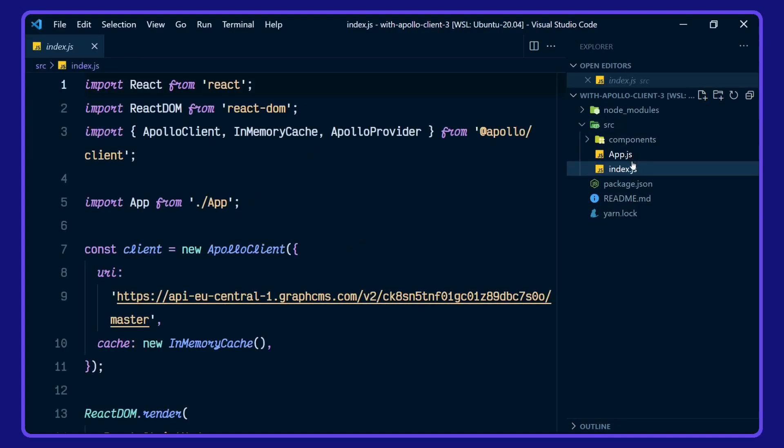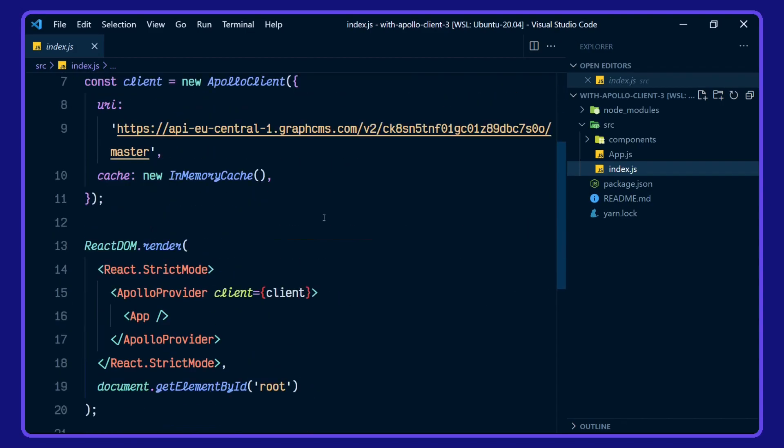So in our index file, we're defining our Apollo provider and client in memory cache from Apollo Client. Here's where we're defining the Apollo Client.